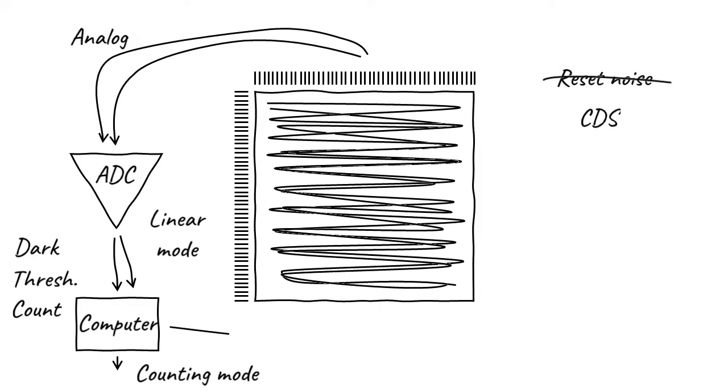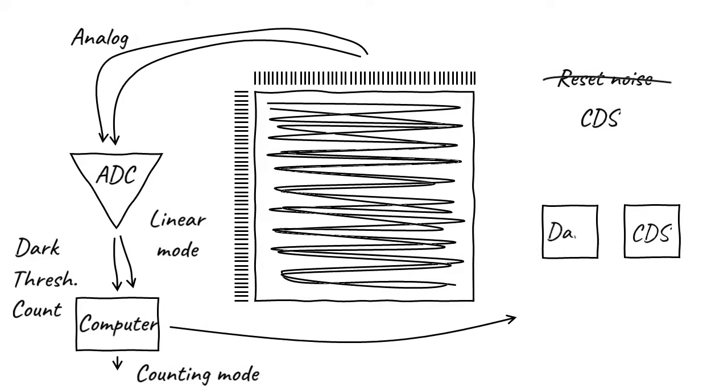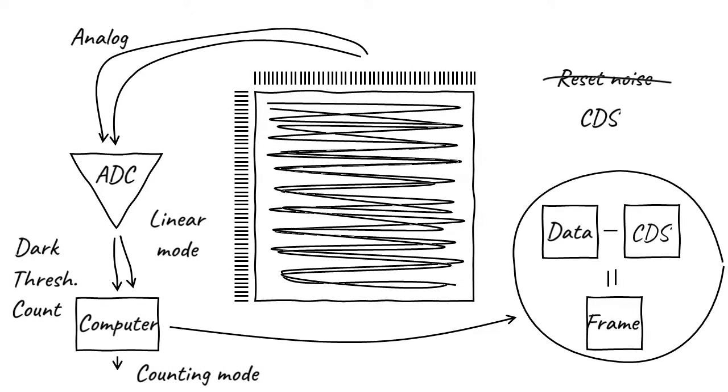In the computer, the first CDS frame is subtracted from the data frame to try to remove some of the reset noise. Then the result is thresholded and counted.